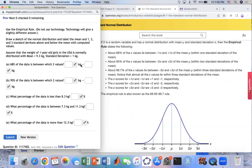We have the weight of one-year-old girls in the USA, normally distributed with a mean of 9.3 kilograms and a standard deviation of one kilogram.